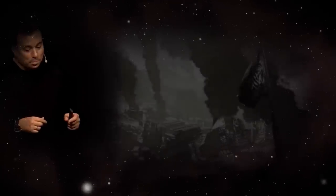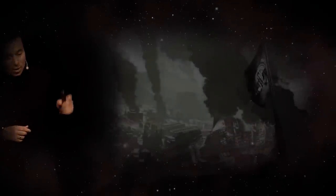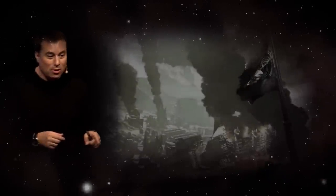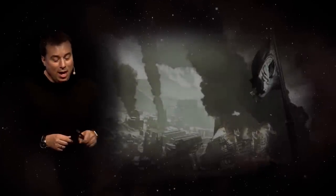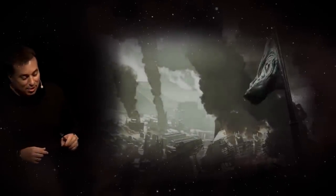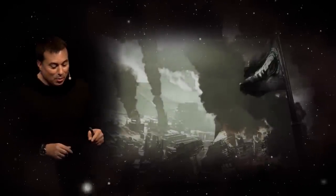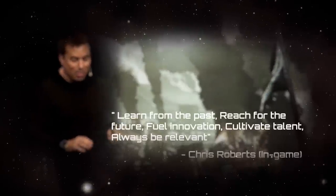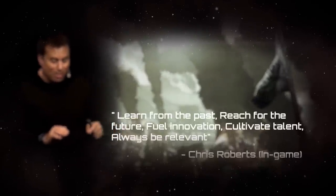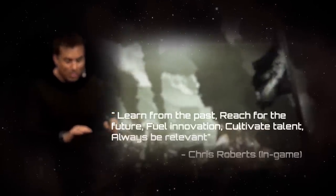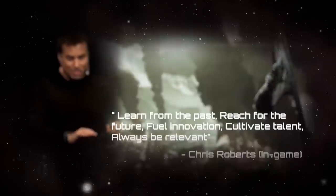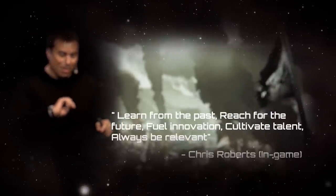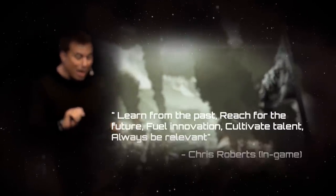Sadly, Chris Roberts would not live to see it, dying in 2108, but leaving a legacy that would reverberate until the present day with his oft-quoted philosophy. Learn from the past, reach for the future, fuel innovation, cultivate talent, and always be relevant.